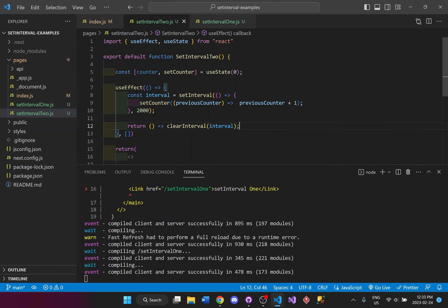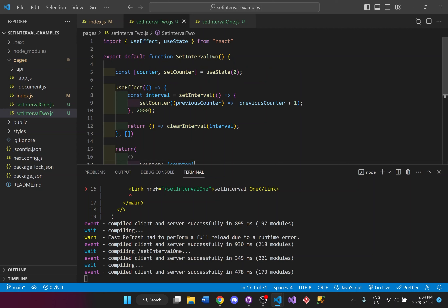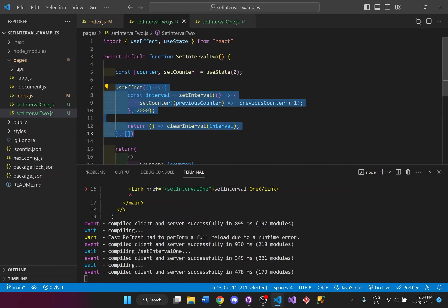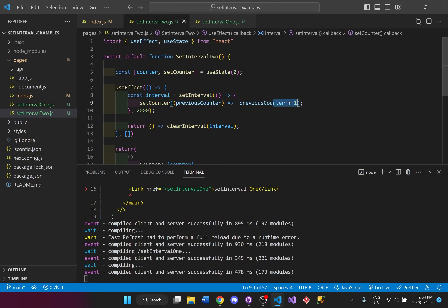It'll just keep on updating and going in a loop, incrementing the counter every two seconds. So I have this useEffect which should only run once, but because we have a setInterval inside it, it's pretty much going to be stuck in a loop and it's going to increase the counter by one each time every two seconds.